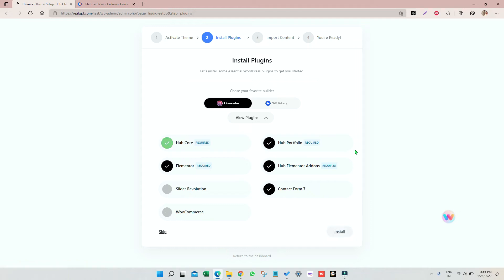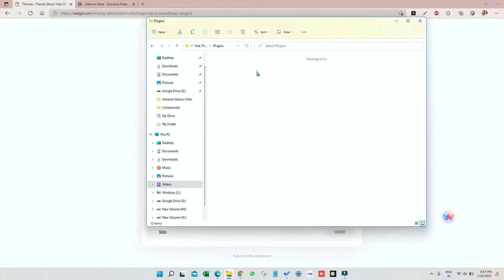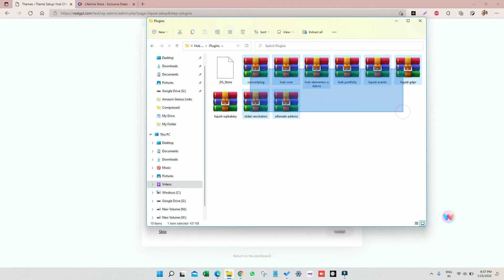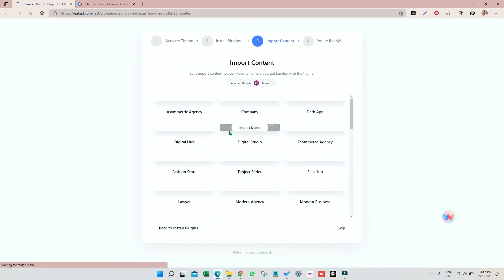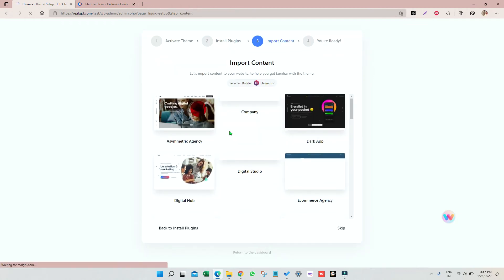So once all the plugins are installed we'll go and import the demo which is our next thing, import content. We also have provided these plugins in the folder. We have Hub Core, Hub Element, so almost all the plugins are there which are required. So if you want to install them manually you can go for that as well.